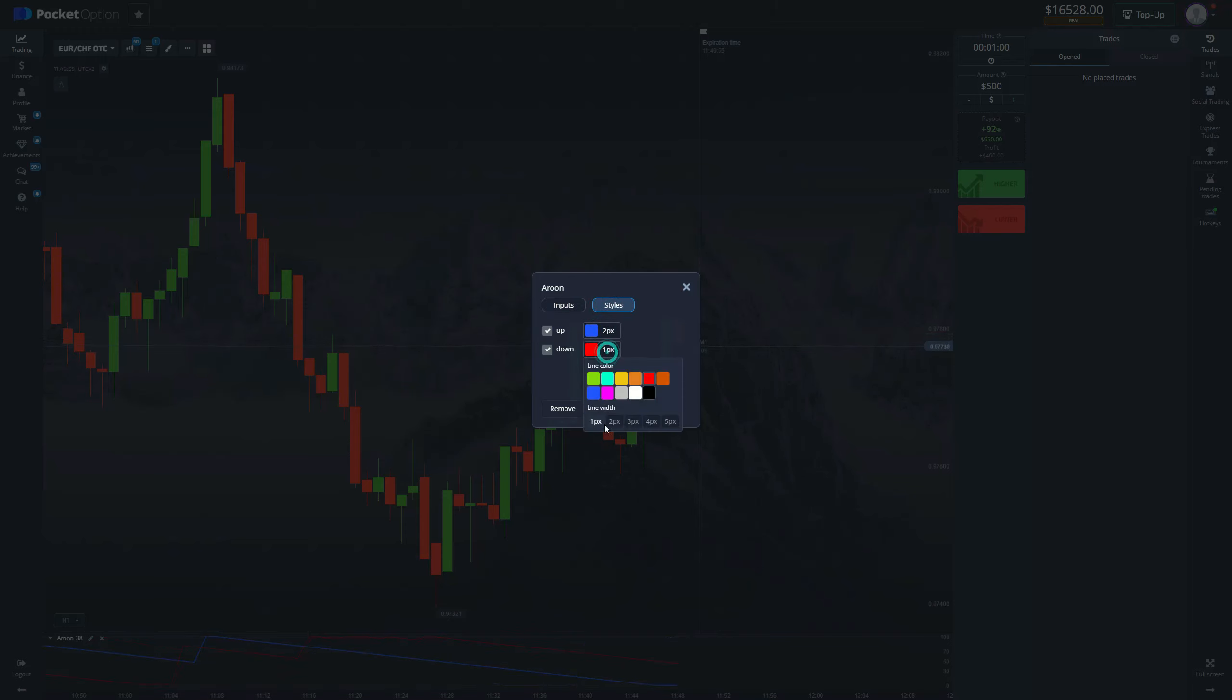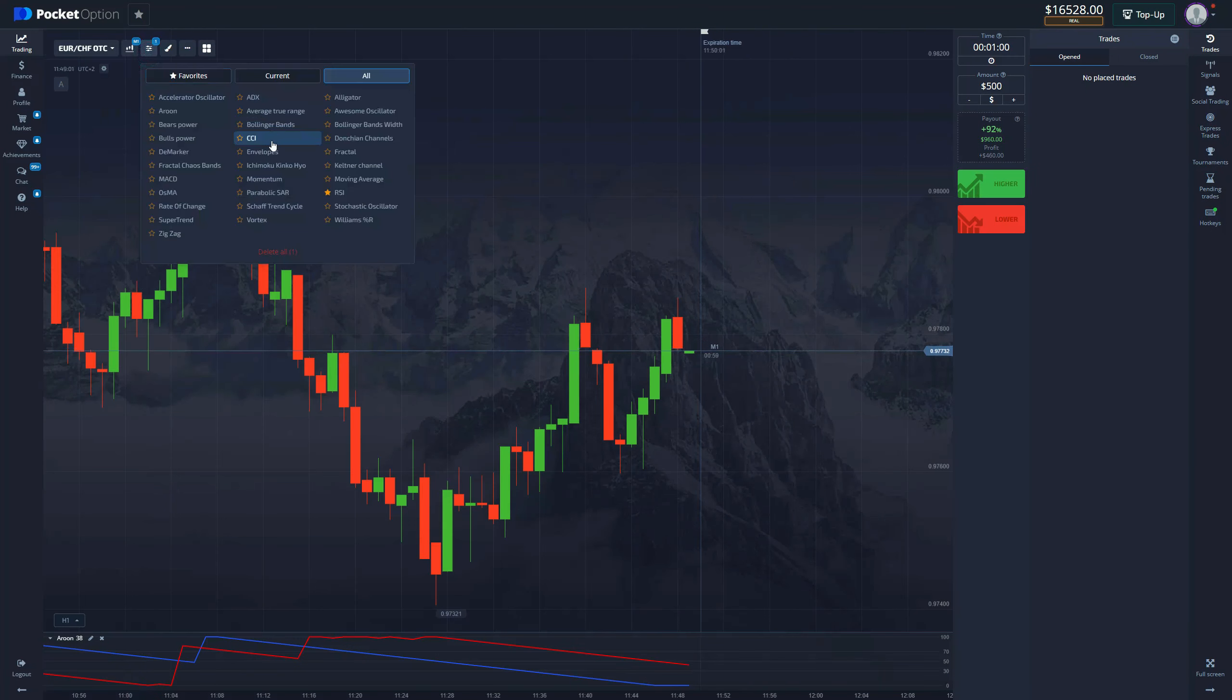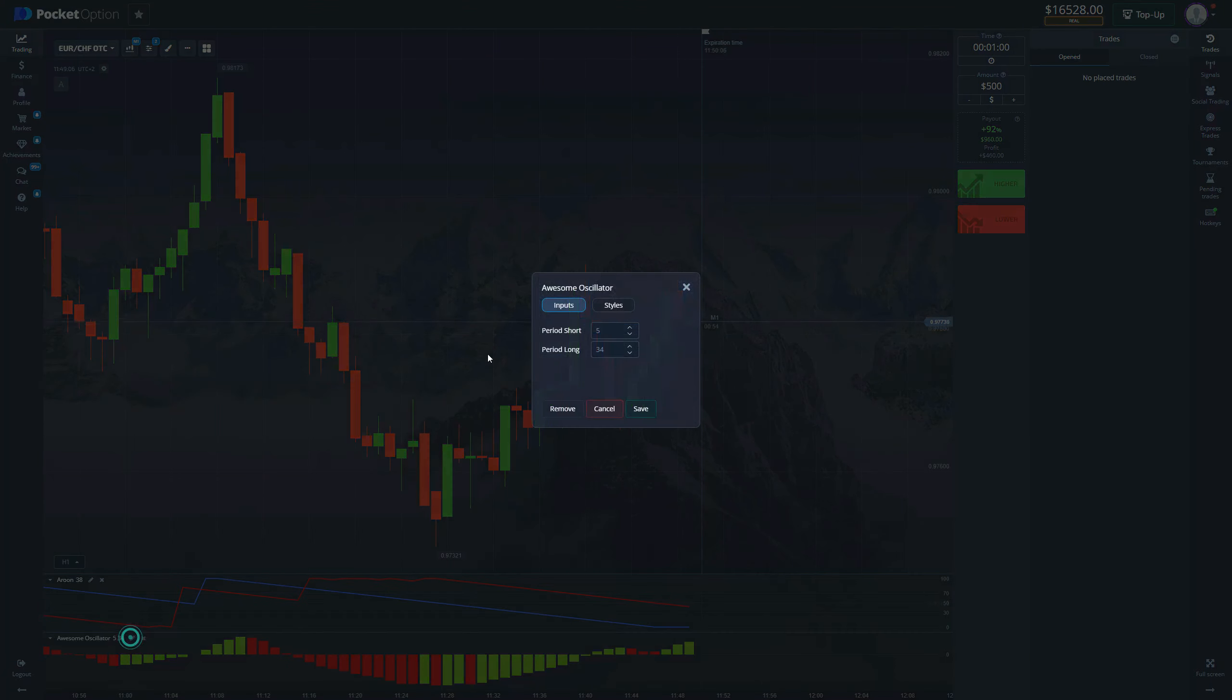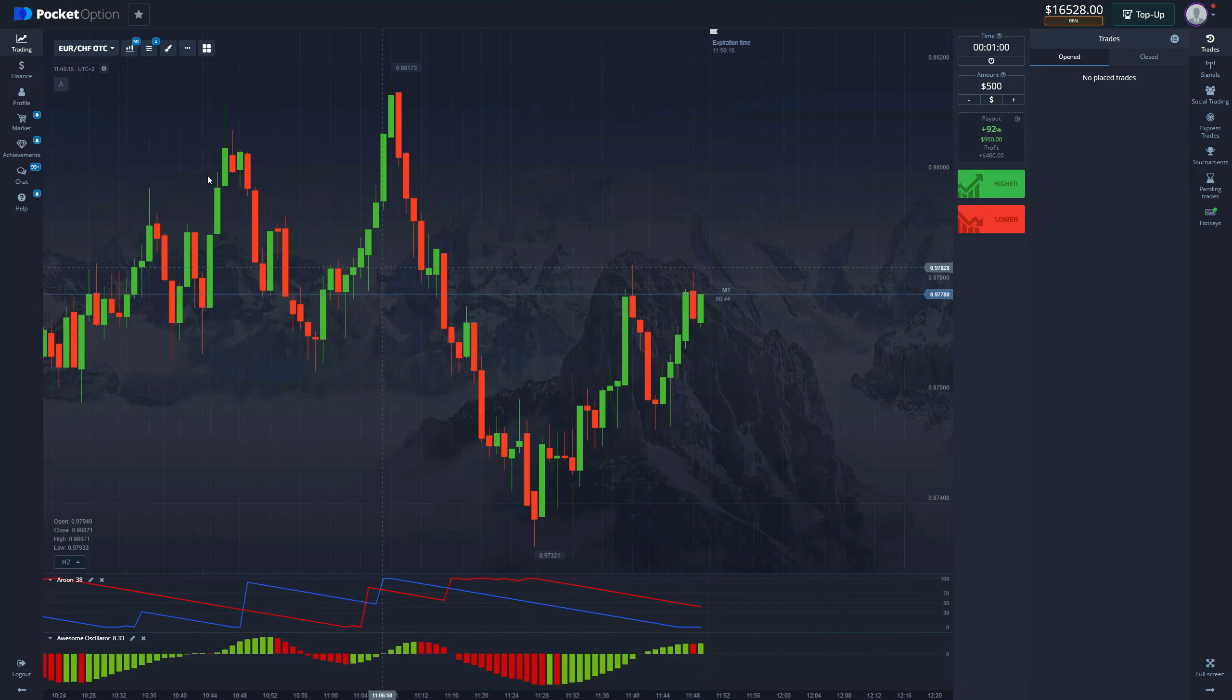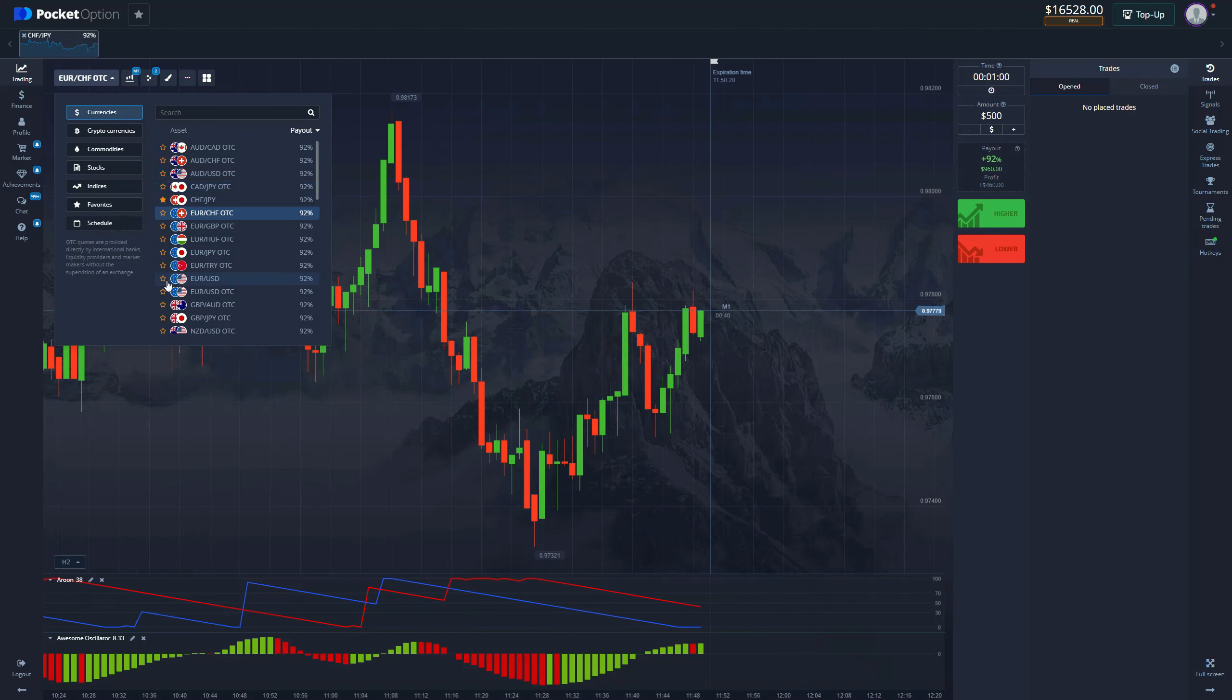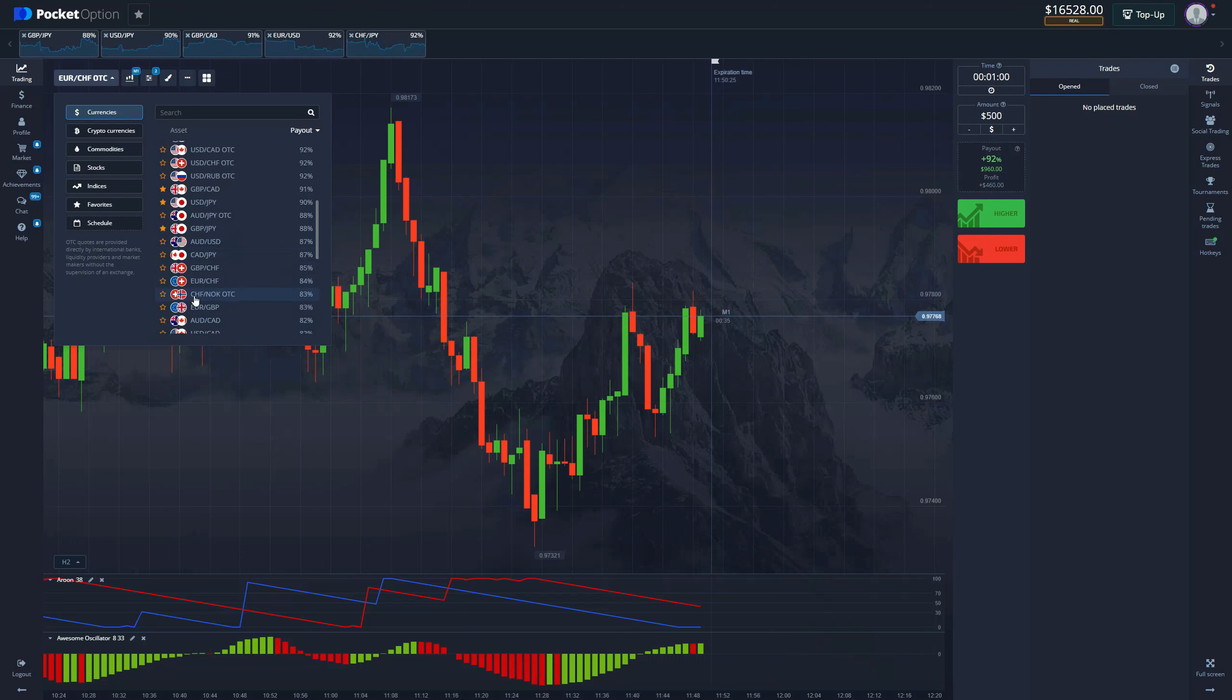The second indicator that we're going to use is the Awesome Oscillator. The period short is going to be 8 and the period long is going to be 33. You can leave everything else as it is. Now we're going to look for good pairs for us to enter positions on with a nice payout.